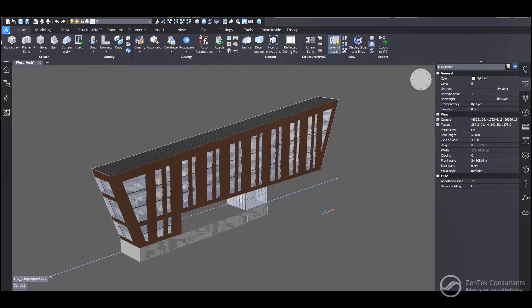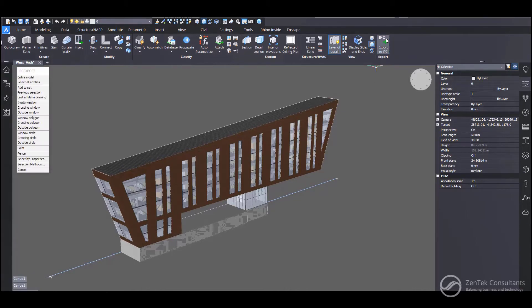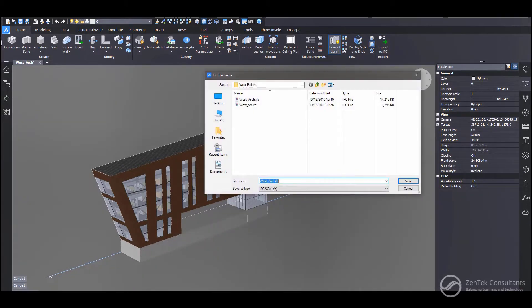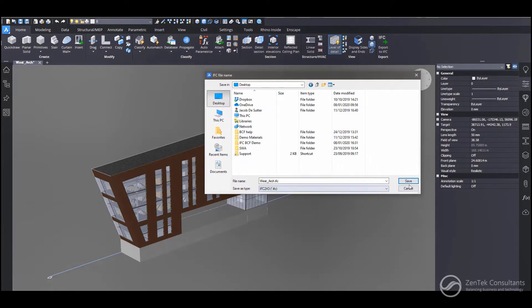So now, we can go ahead and we can actually export this out to an IFC. Simple one button click. And from here, I'm going to go ahead and, you see we've got the different formats. I can go ahead and I'm going to open this up.